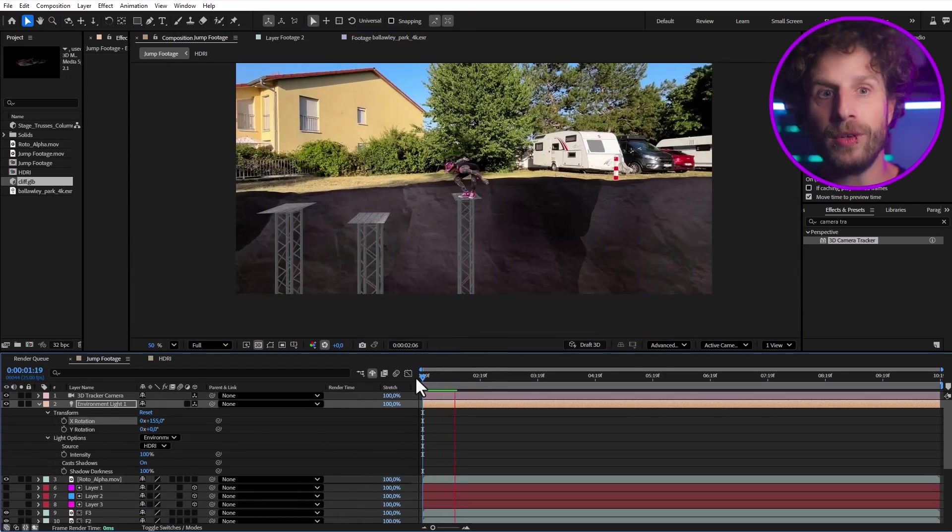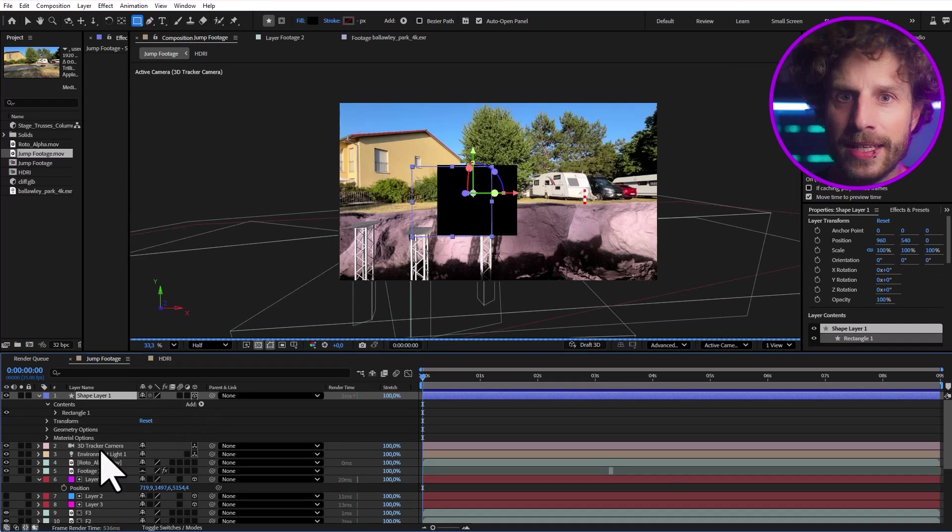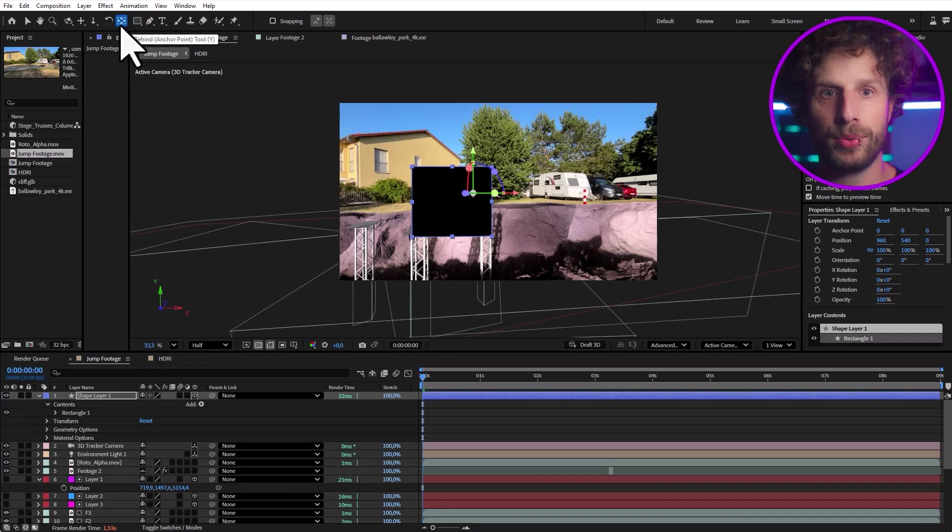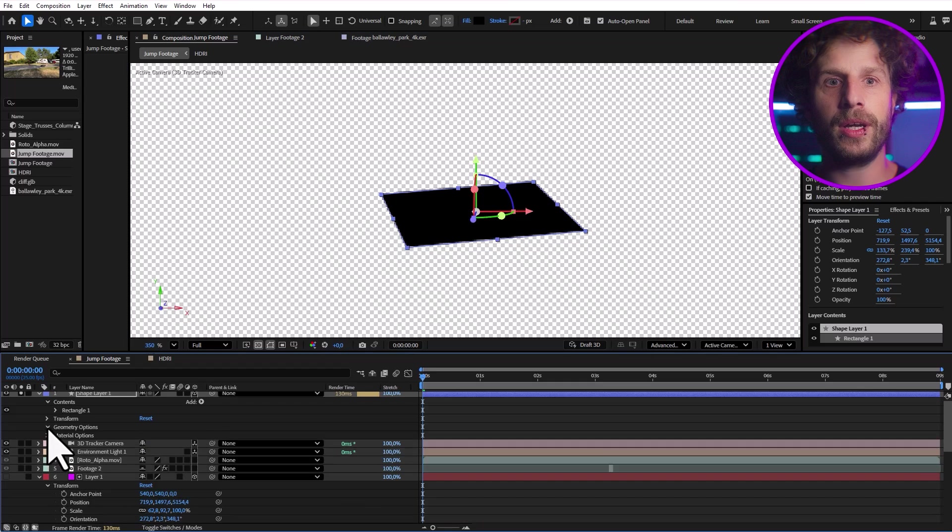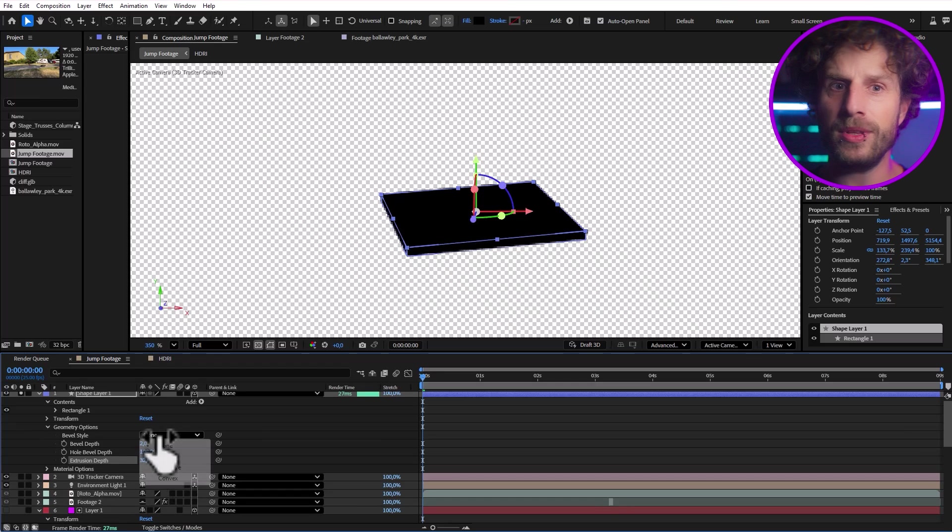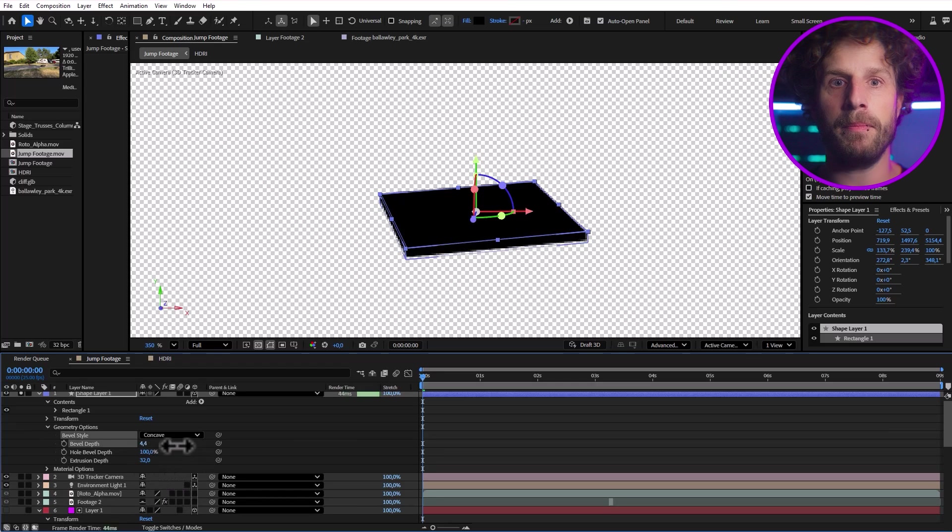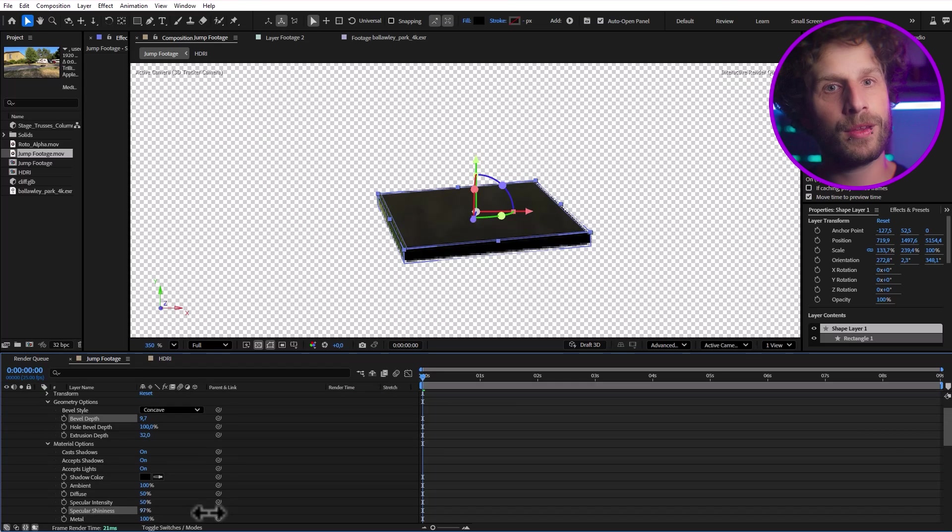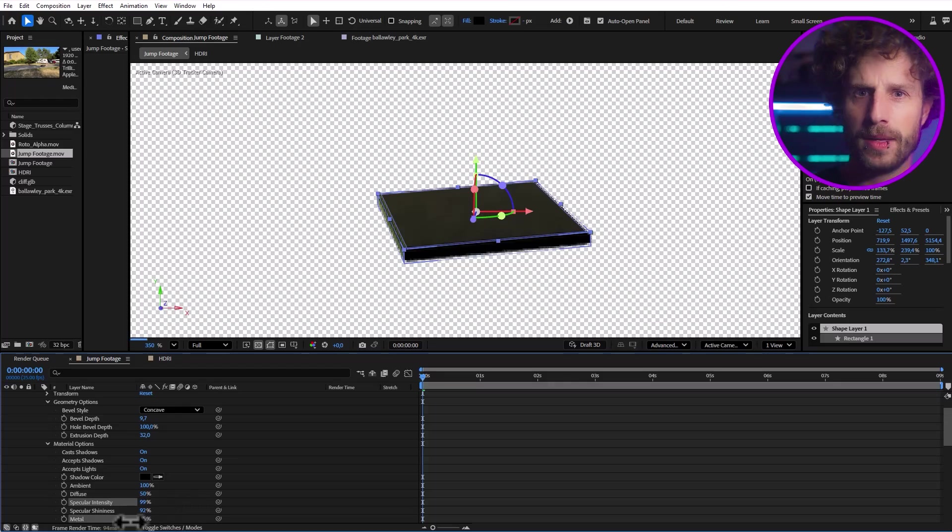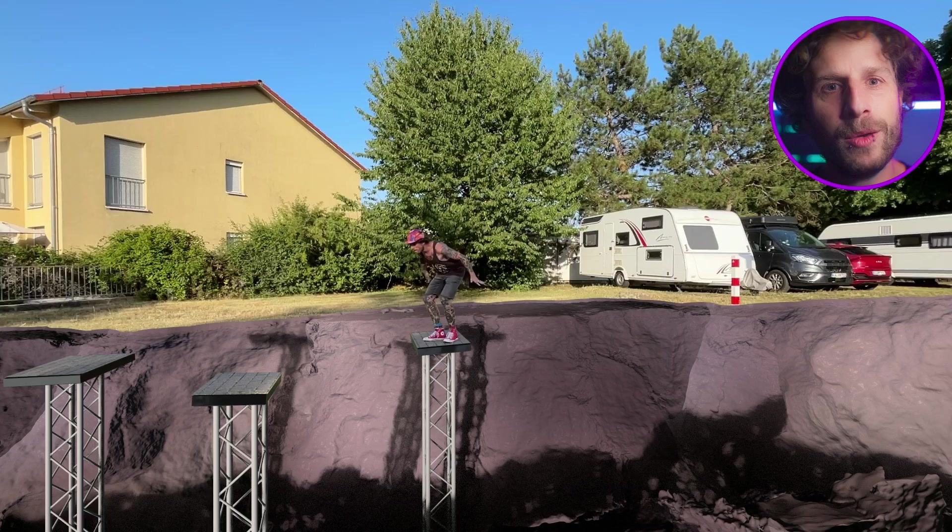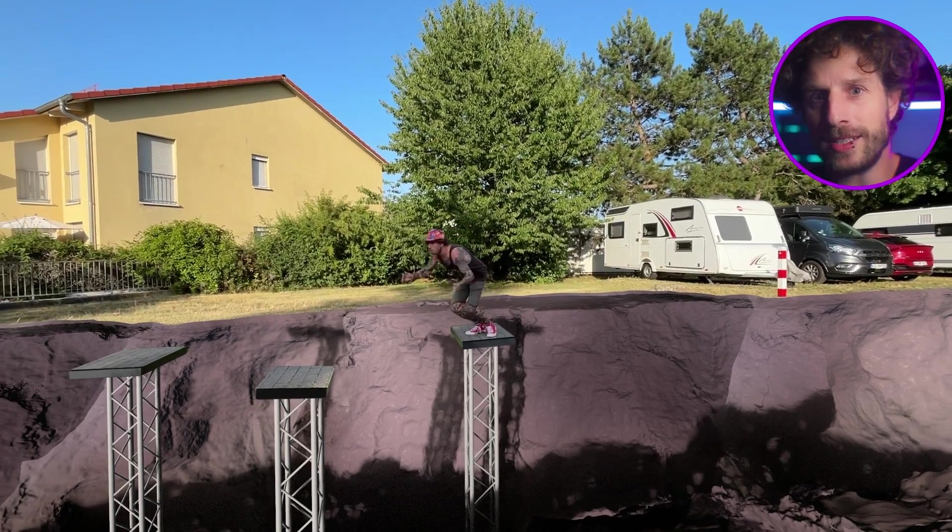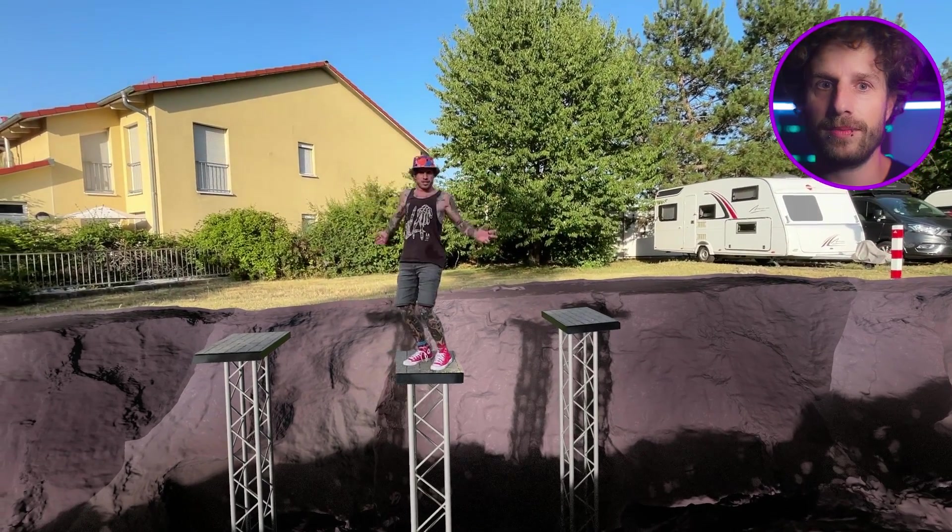And the last trick before we jump to the next scene. If you create a shape layer, make it 3D and copy the properties of your 3D solid to it, you can now bevel or extrude this layer to get a much more realistic three-dimensional platform. Plus, you can play with its material settings to get your desired look.